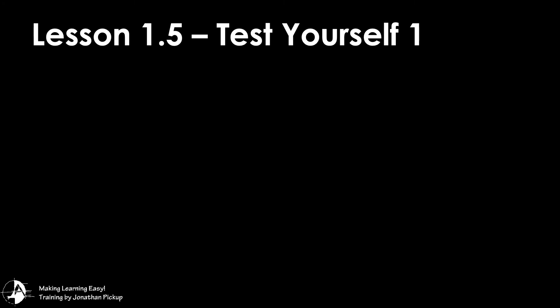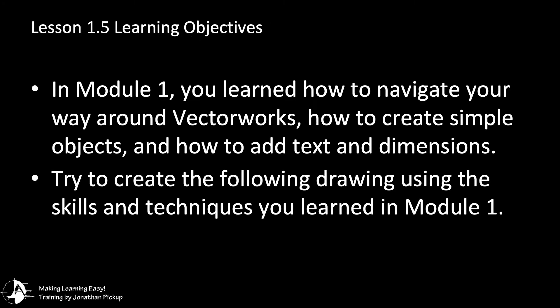Lesson 1.5 Test Yourself. In Module 1 you learned how to navigate your way around Vectorworks, how to create simple objects, and how to add text and dimensions.